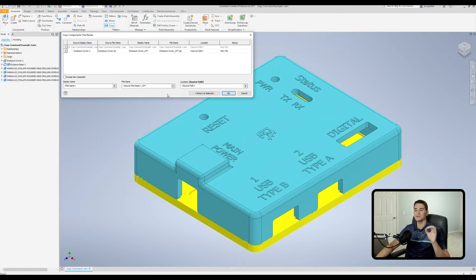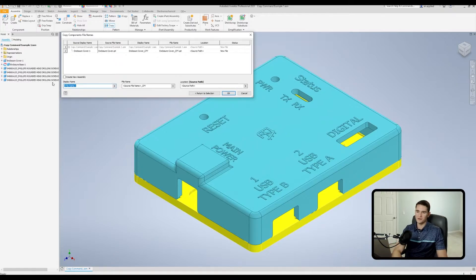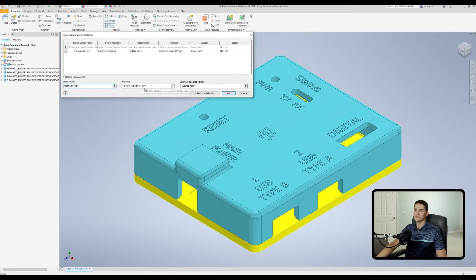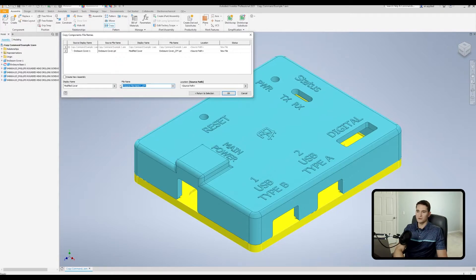This window allows us to edit file properties such as the name and location for the copied object on the fly. In the bottom left we have the display name — let's call it Modified Cover. The file name currently takes the source file name and appends an underscored CPY for copy. We can change the file name to something like Cover Revision B, for example.